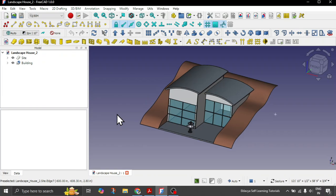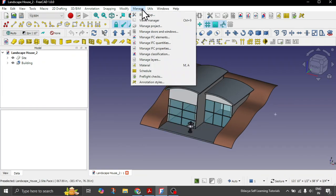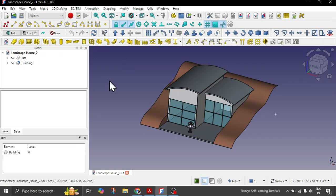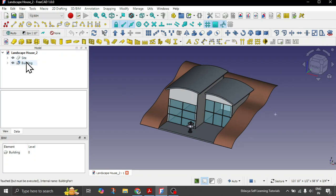If you remember in the BIM workbench under manage, we have this option called views manager. This is quite underutilized functionality of FreeCAD but very helpful. Views are basically aligned with your building object levels or working plane.